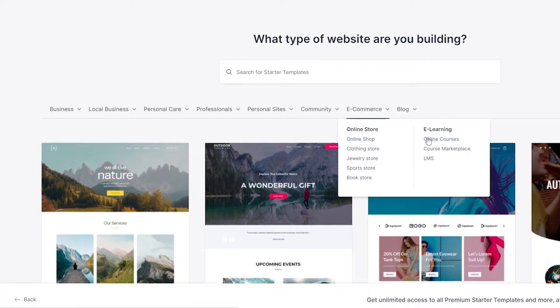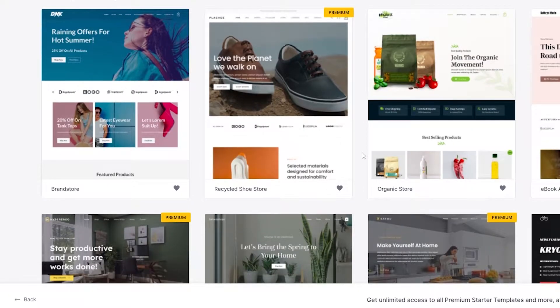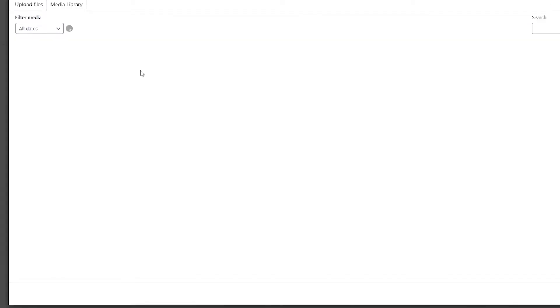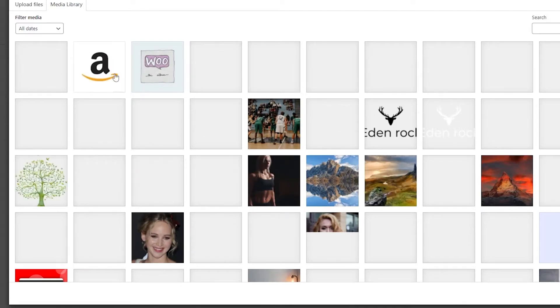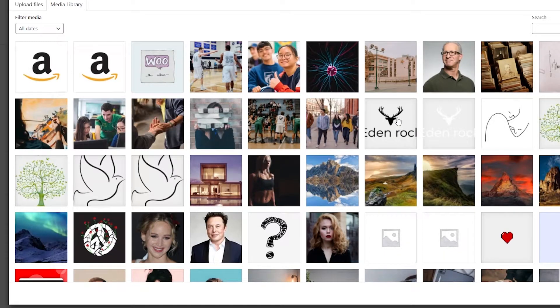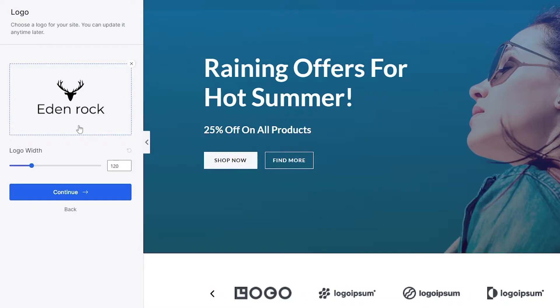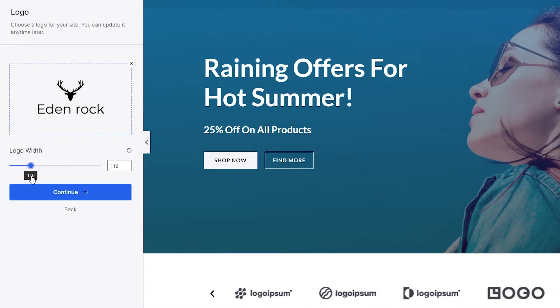You can choose an online shop, clothing store, or anything you want — you'll find it here. Search for an online clothing store and choose a template. Once you click on a template, it takes you to a page where you simply upload your logo. It opens the media library where you can upload and select your logo.